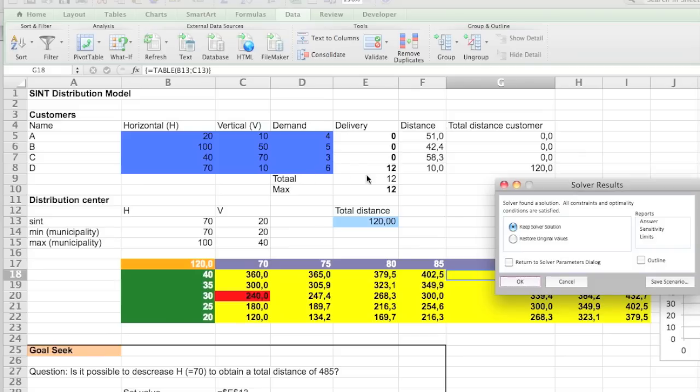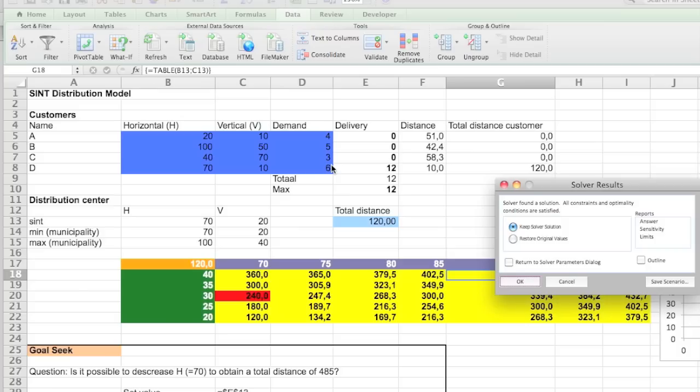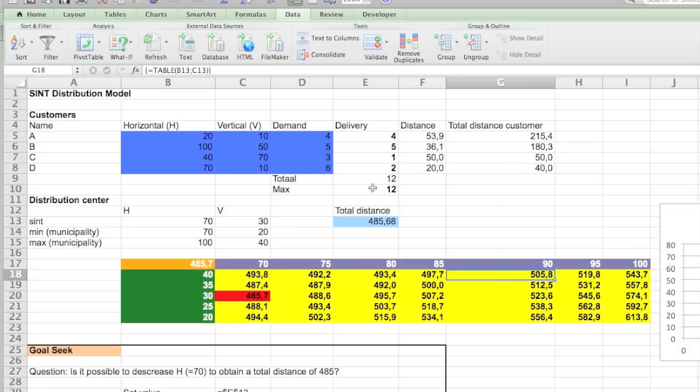It still gives us. So the next thing you see is that it says, oh, we're just going to take 12 deliveries of one person, but you see that customer D actually only has six demands. So again, it's something we need to add. I'm going to restore it again.